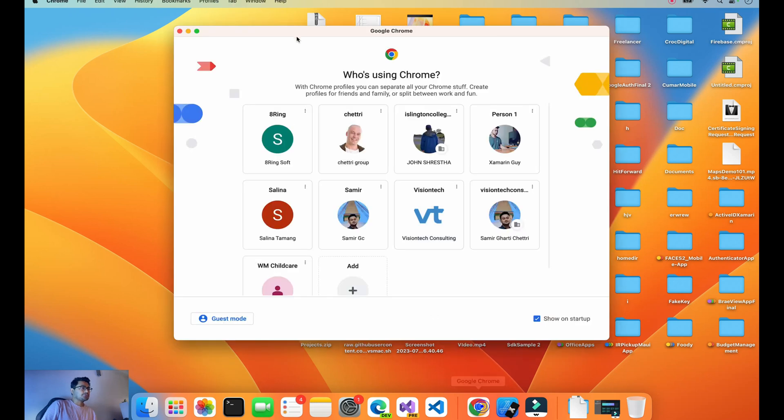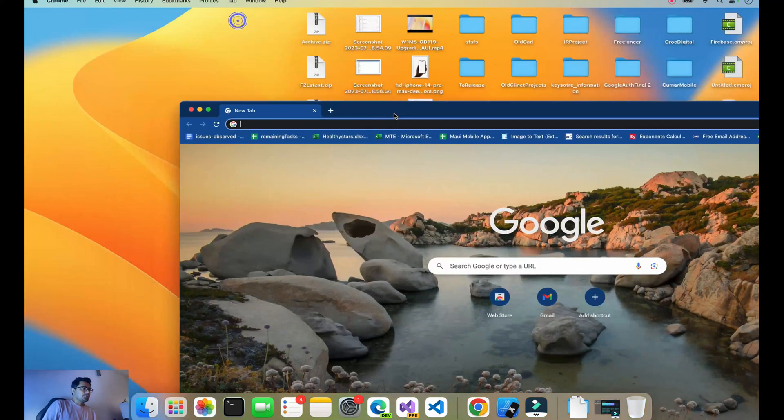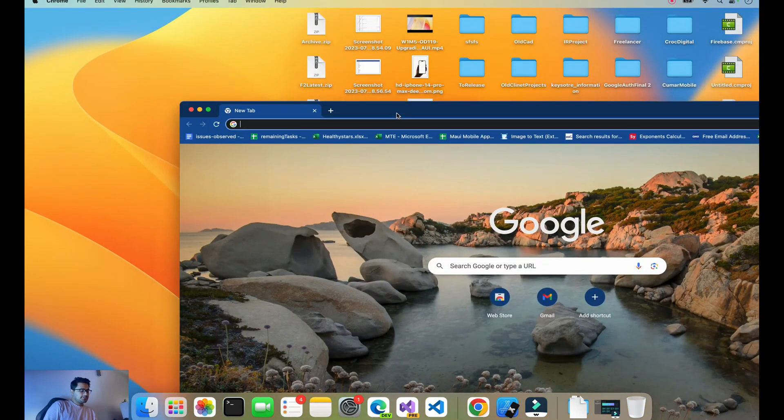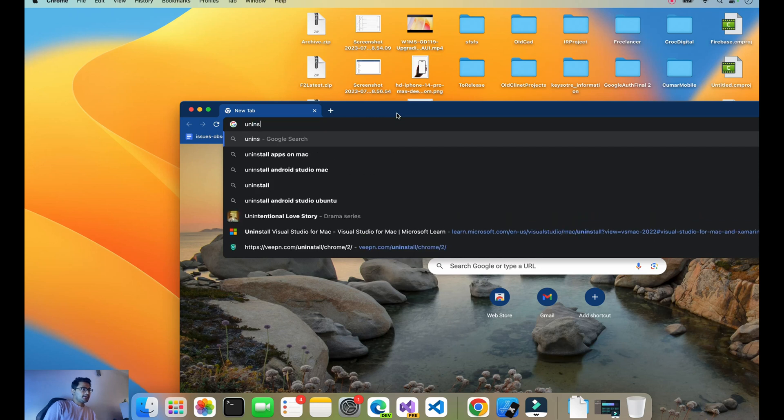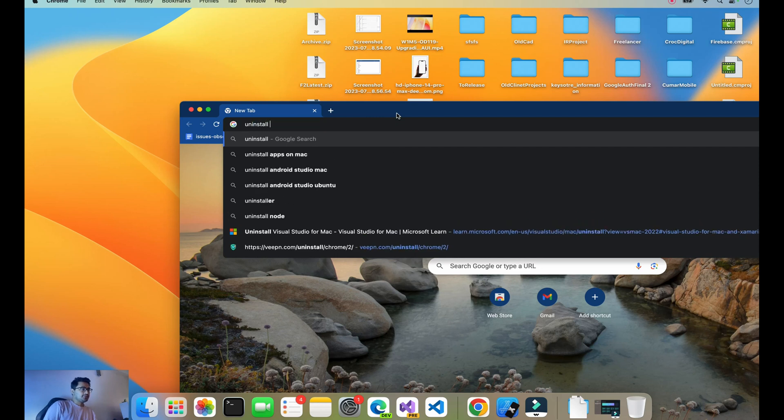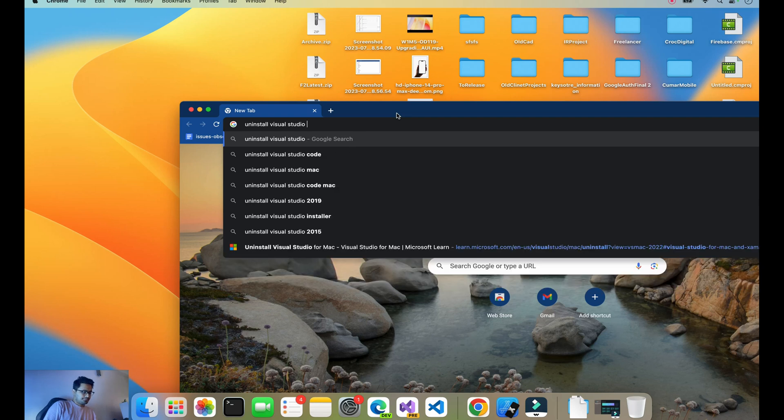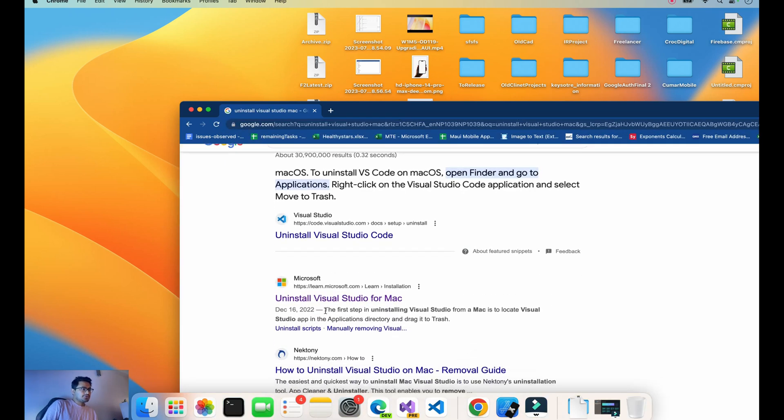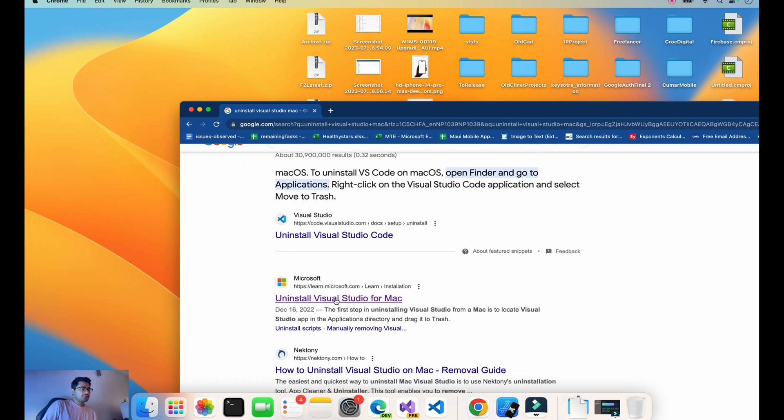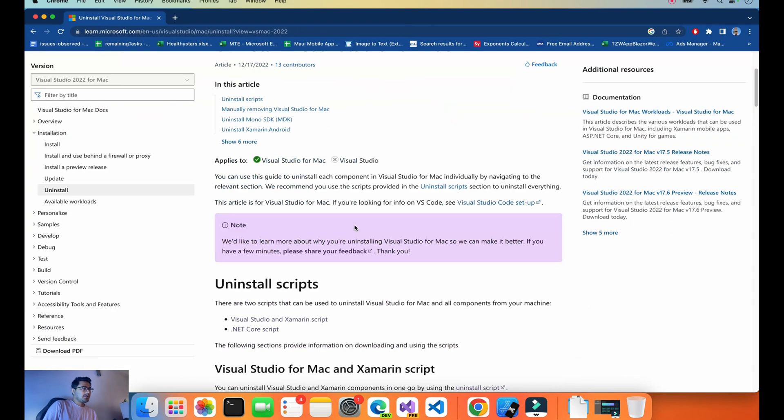In order to remove Visual Studio on Mac, we have to first go to the URL and type 'uninstall Visual Studio Mac', and you'll get navigated to the Microsoft link.